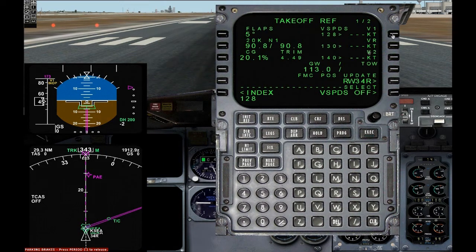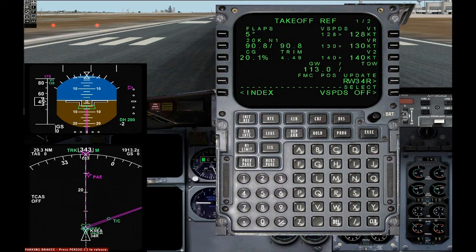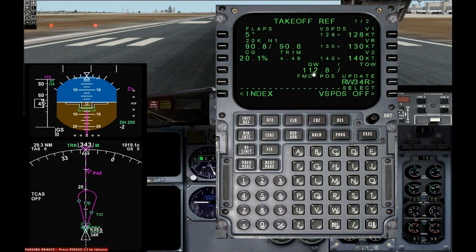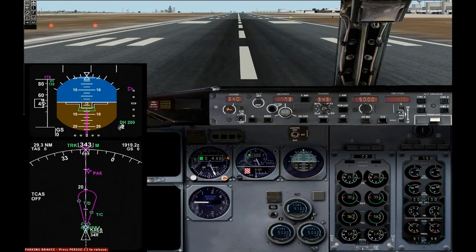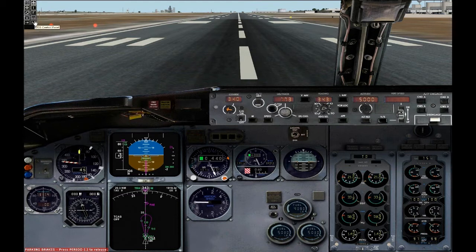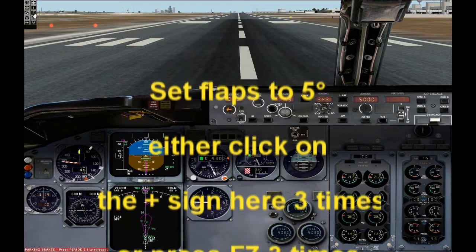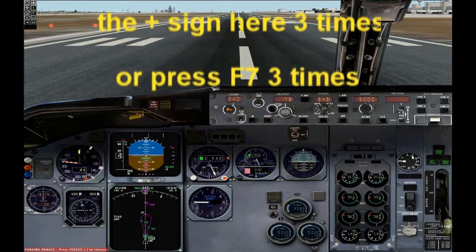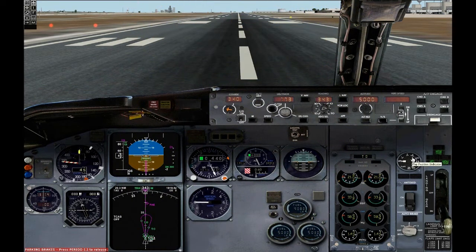The V-speeds are only a suggestion. V1 is 128 knots — clicking it once puts it into the scratch pad, and clicking it a second time selects the same speed in large numbers. Now we have V1 rotation speed and V2. Note that V1 is 128 knots and that speed is displayed on the PFD right next to the speed tape. Also note that center of gravity is calculated for us by the FMC. Next, set flaps to 5 degrees by pressing F7 three times or clicking on the gauge.